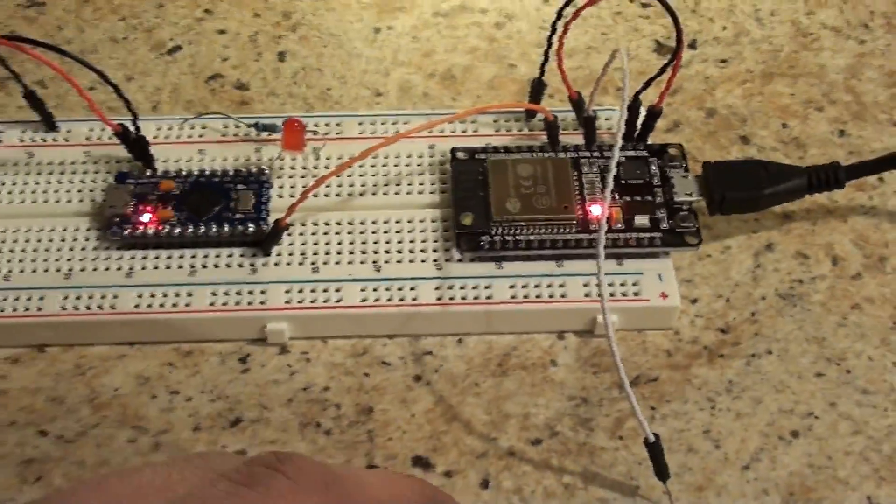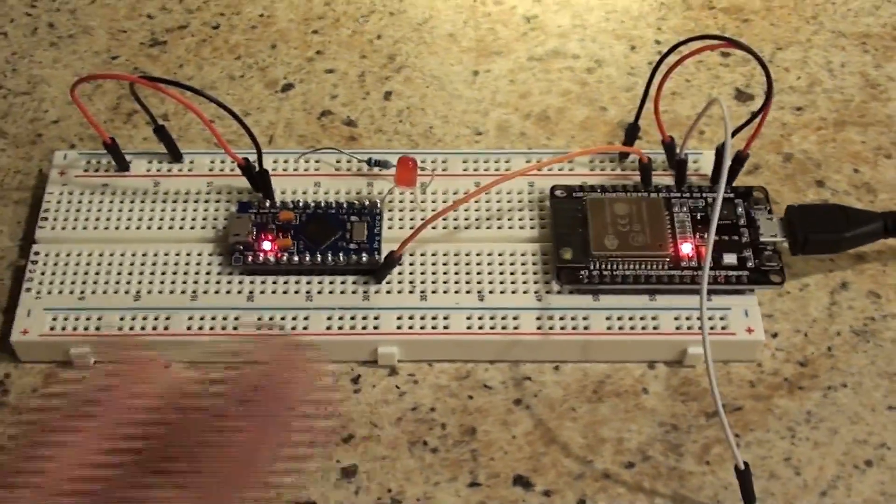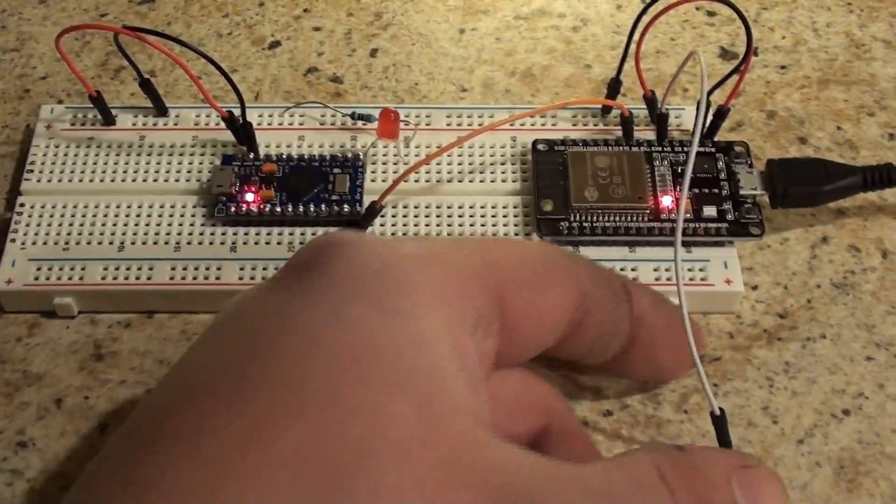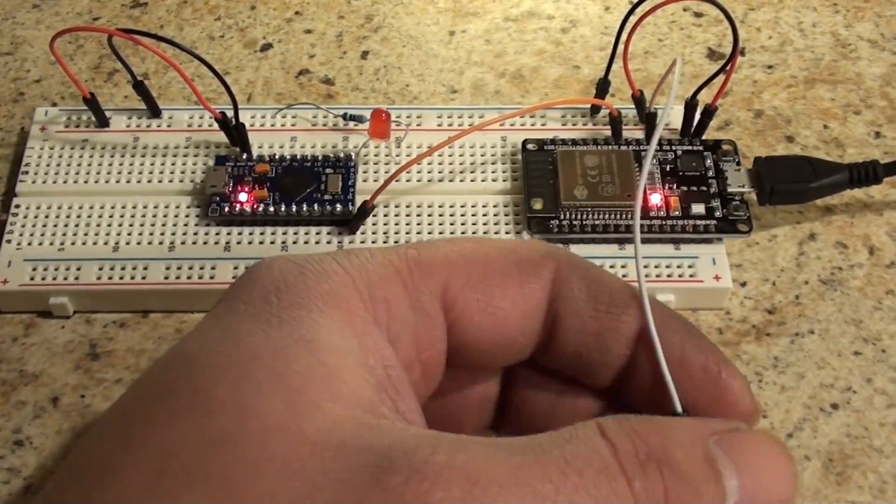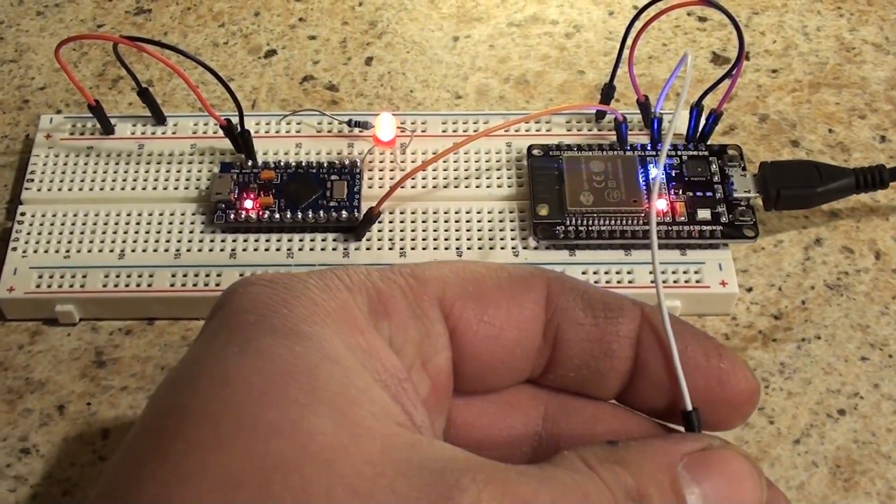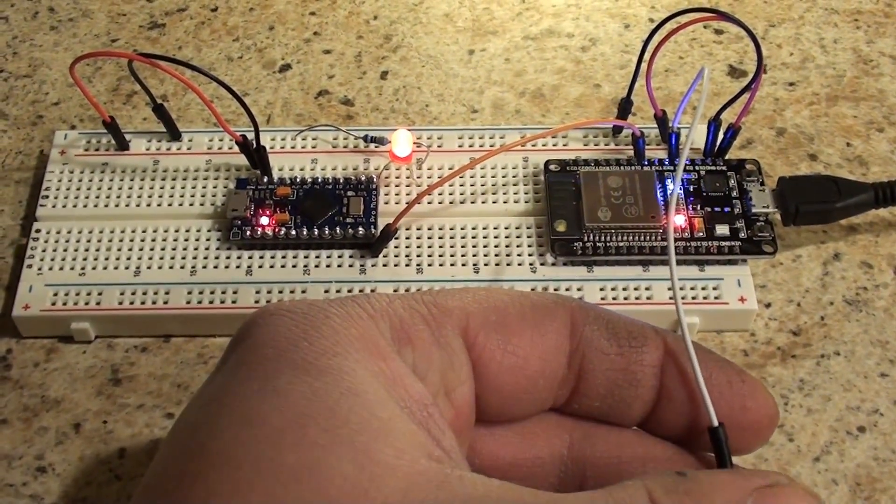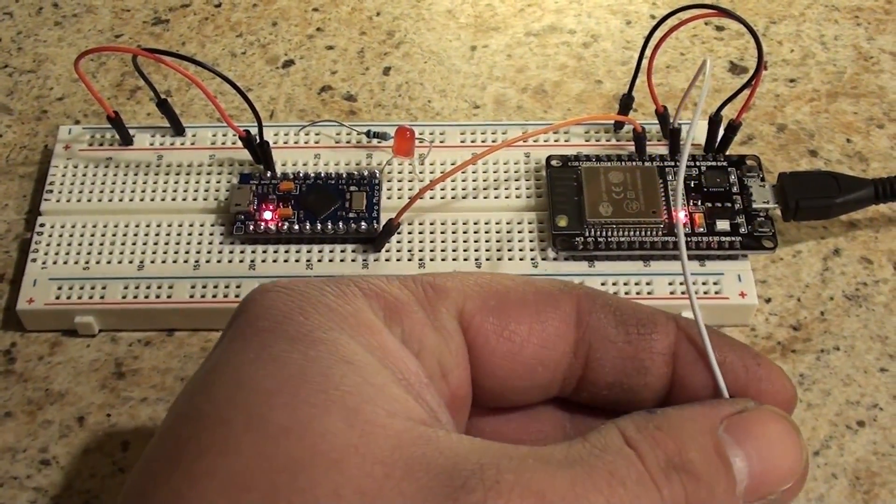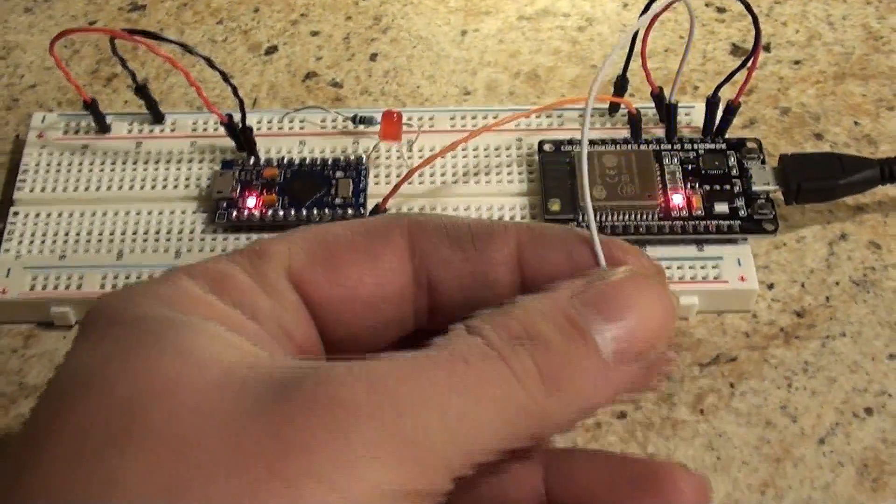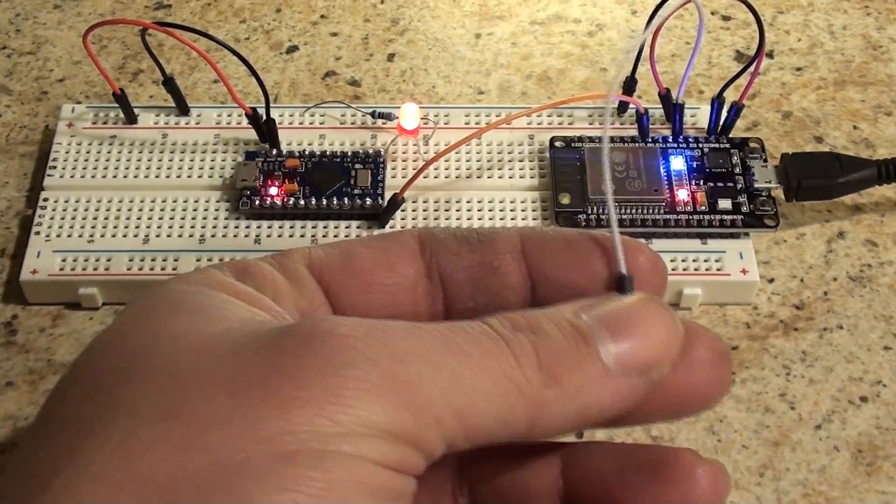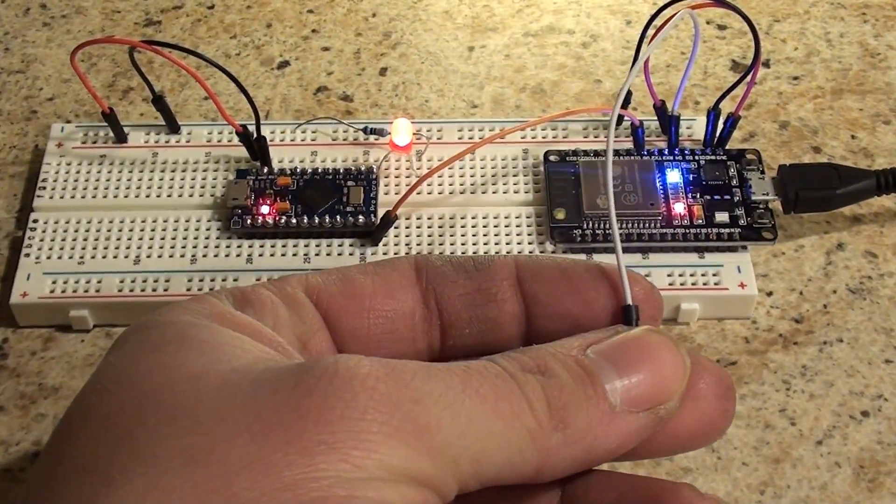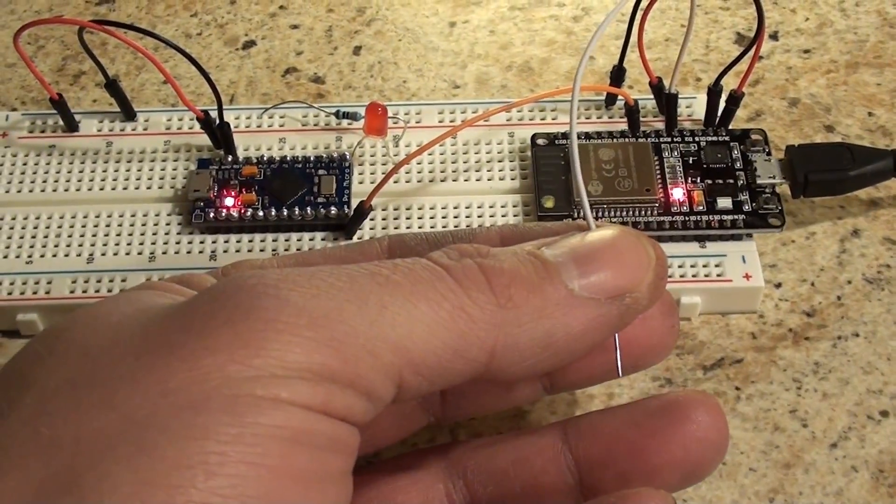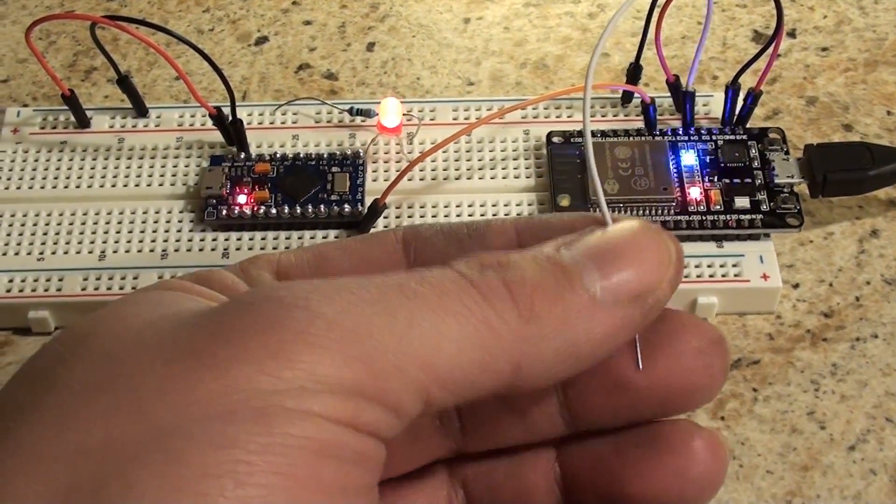Now, what does this all do? You take the sensing pin, and we can make the LED on the Pro Micro glow now. How about that? Now, that's getting use out of two boards.